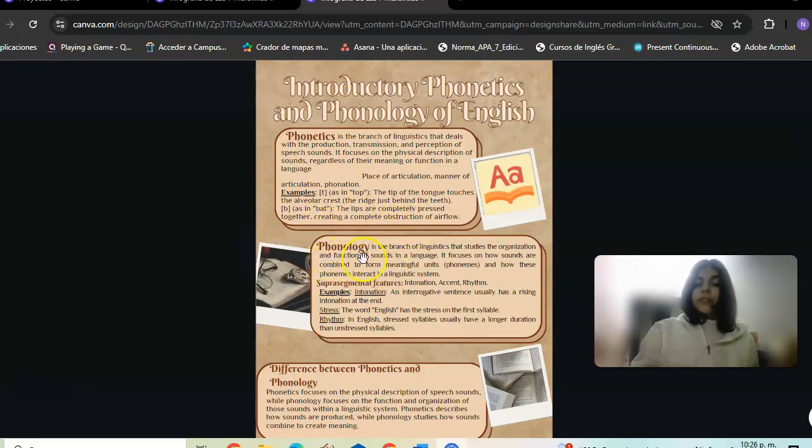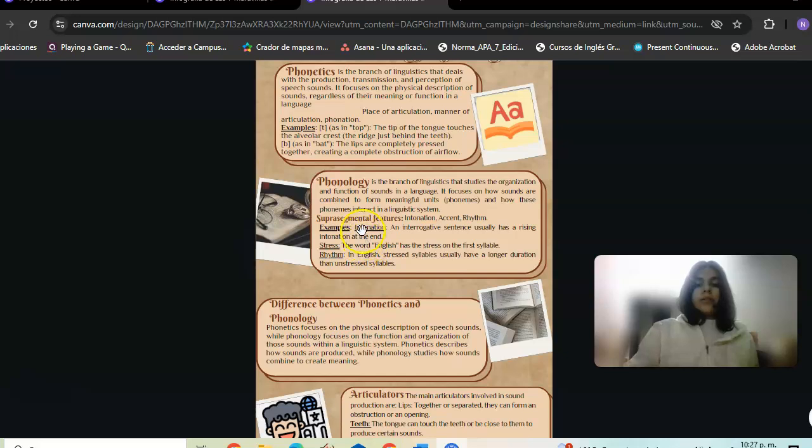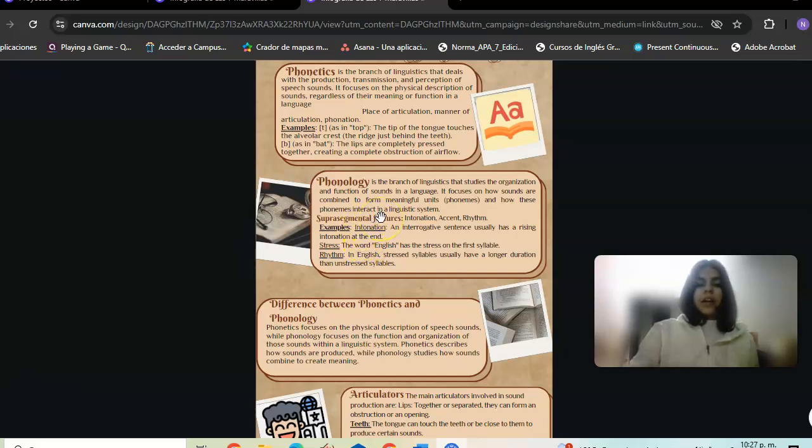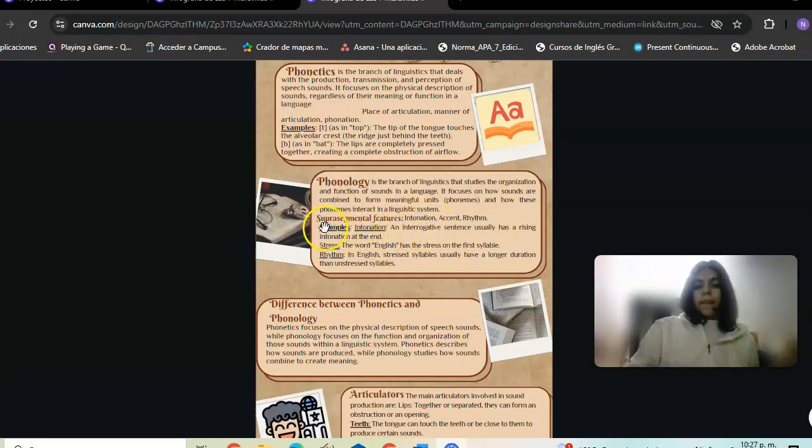Phonology is the study of sound systems and patterns in language. It focuses on how sounds function and interact within a language system, including sentence-level factors and the organization of sounds.